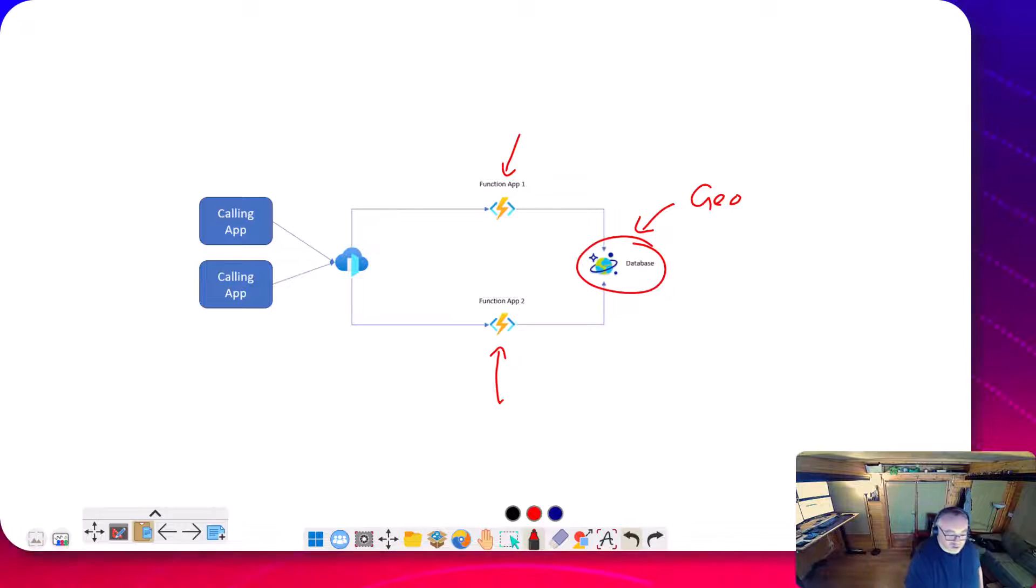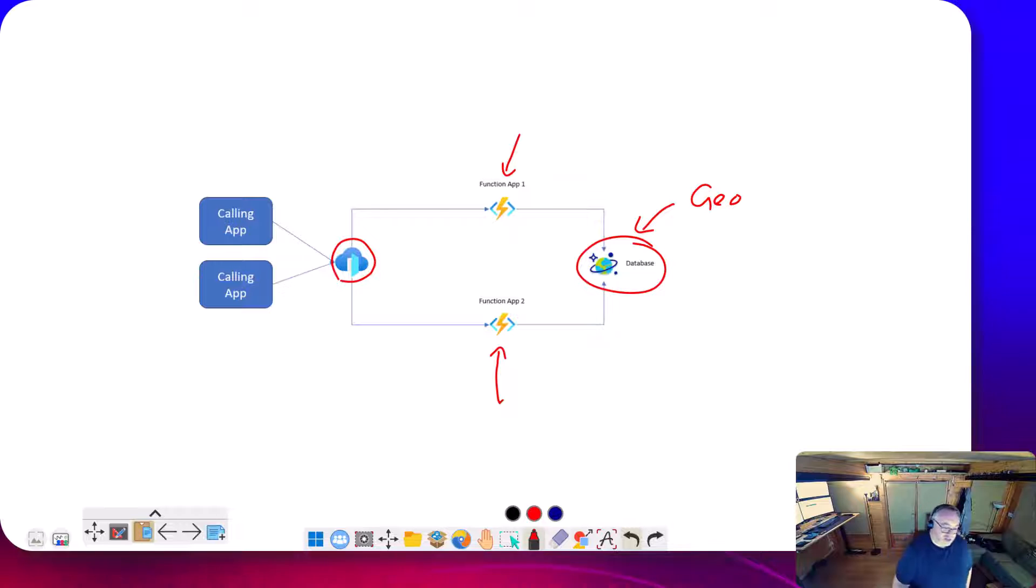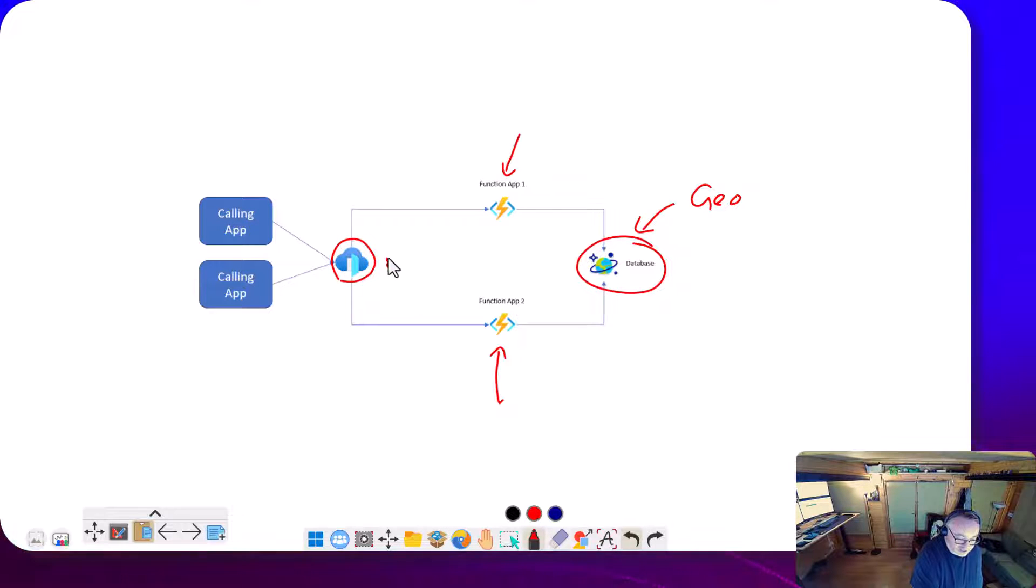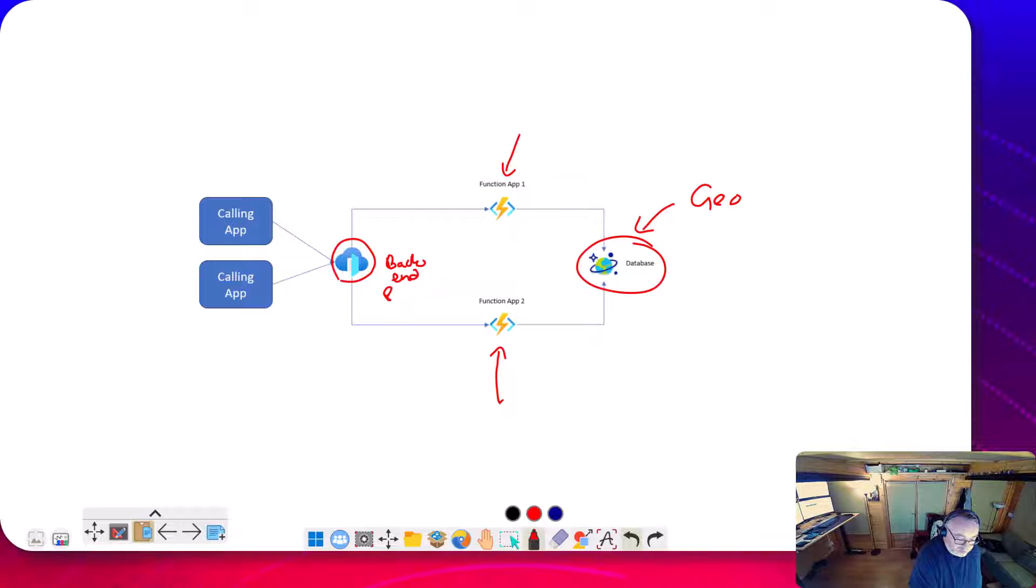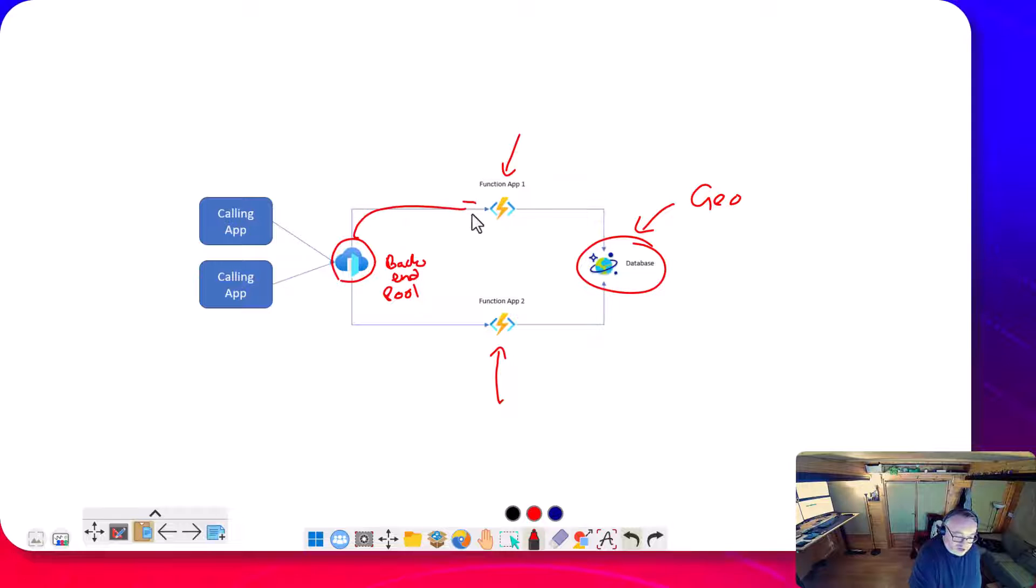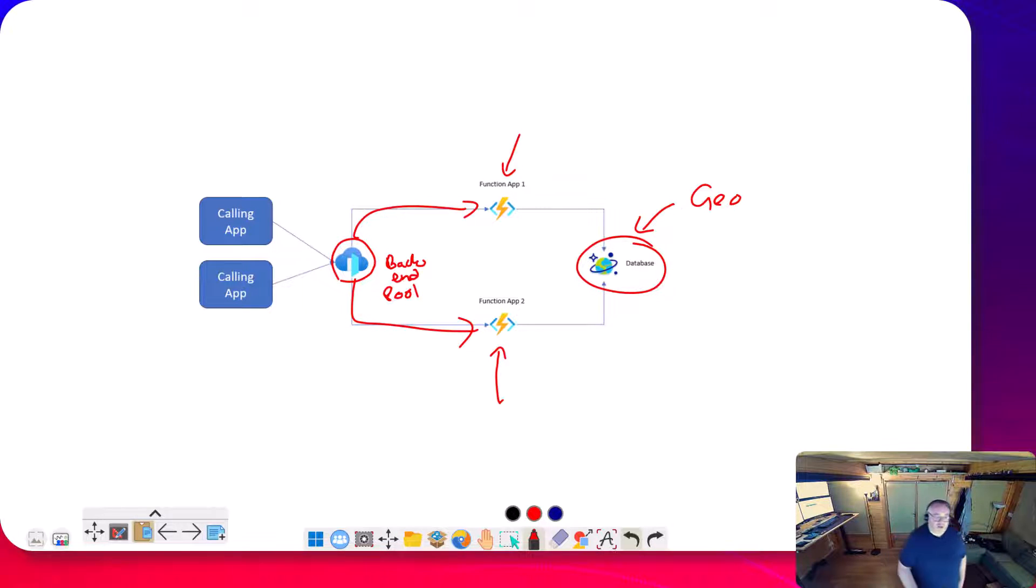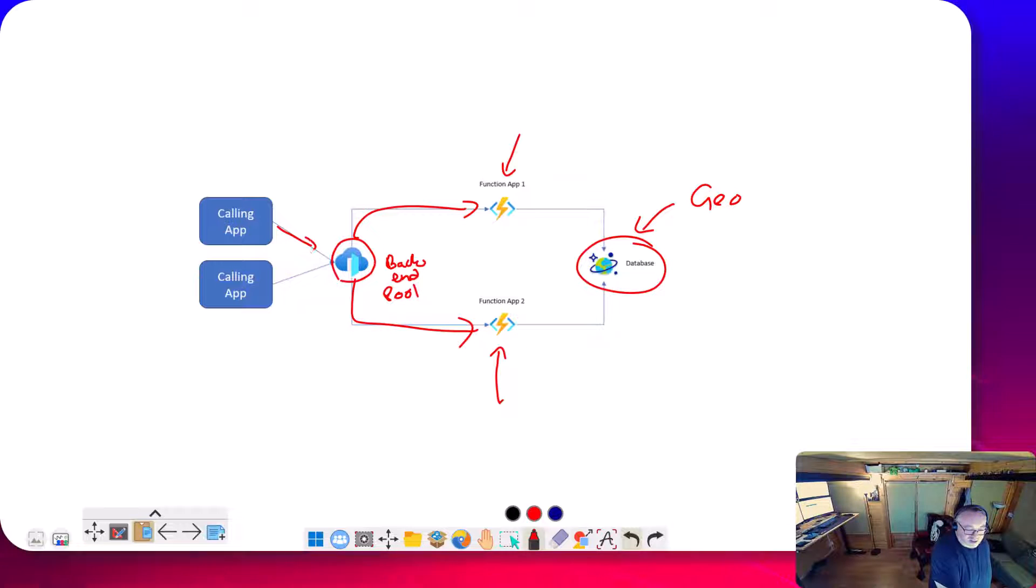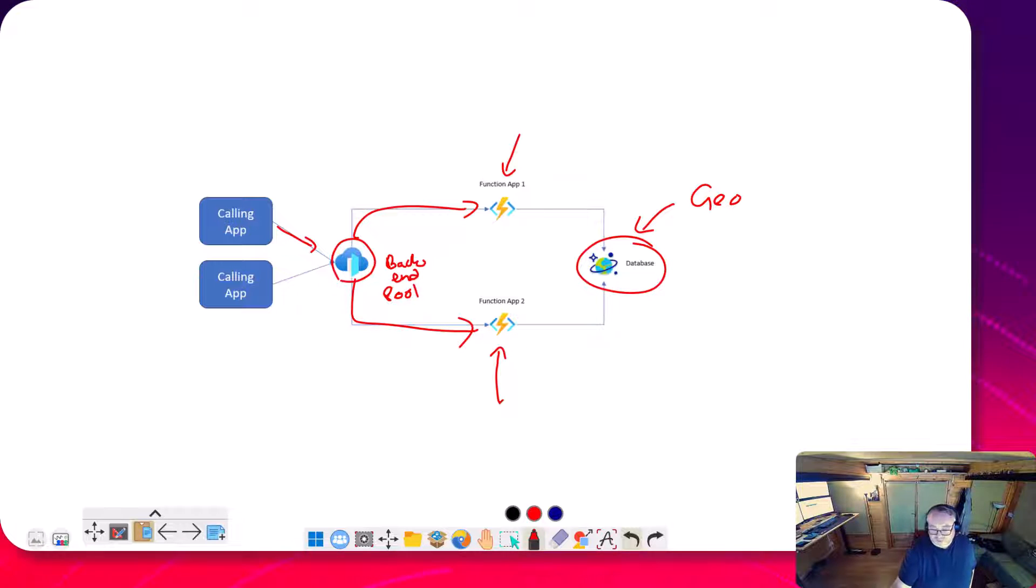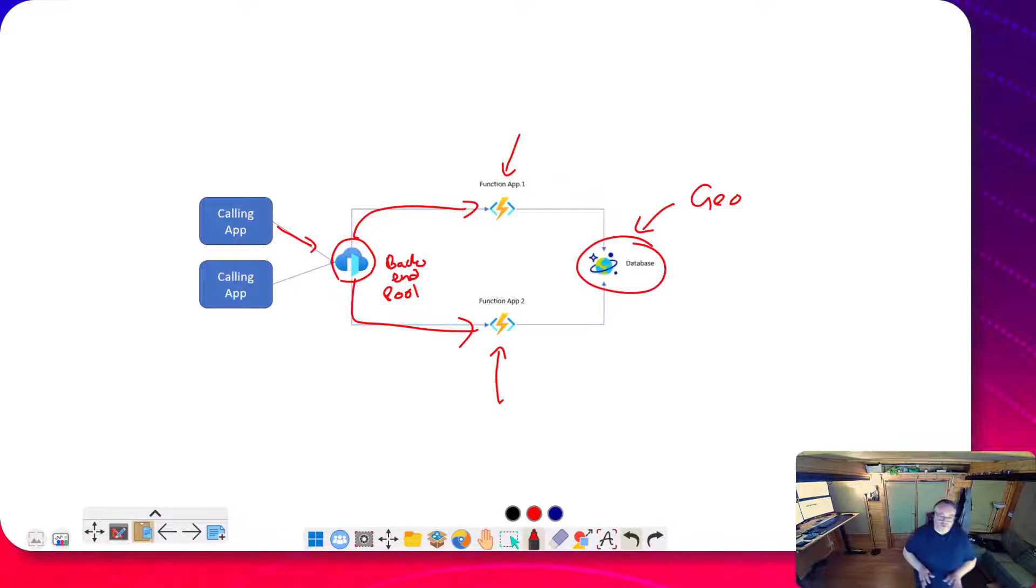What quite often would happen is people would put Front Door in front of this kind of architecture, and then in Front Door you have these backend pools. That gives you a good way of routing traffic based on different scenarios, and then these applications send in data.